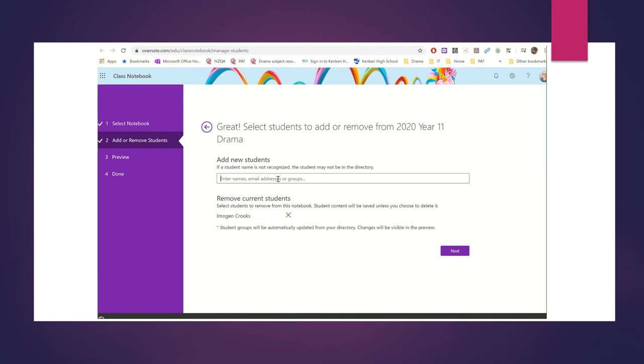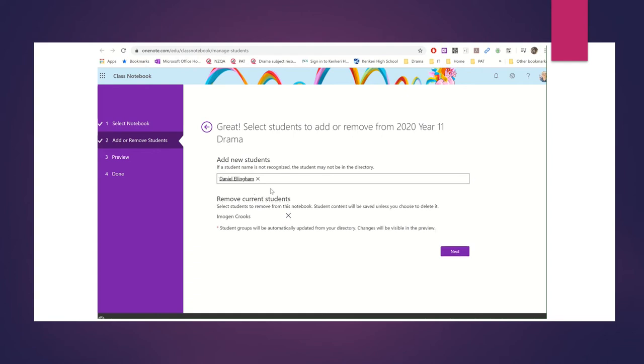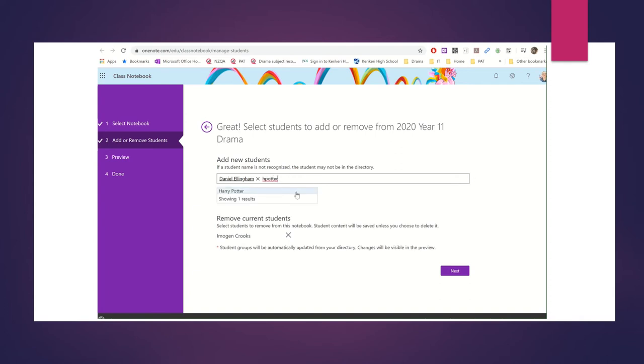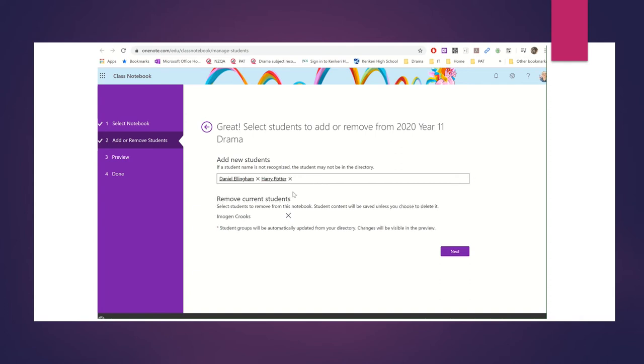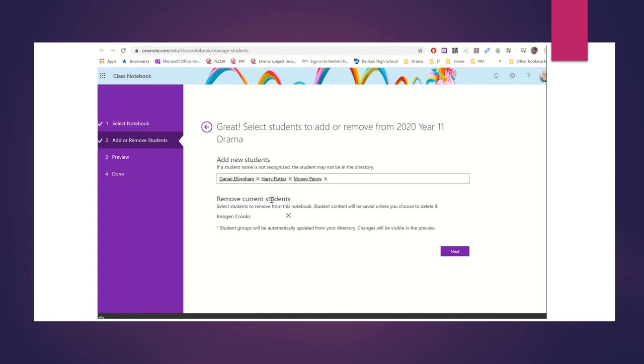So I'm going to add Daniel Ellingham. Brilliant. And then I'm also going to add Harry Potter. And I think I'm going to add Moneypenny. So all these students.